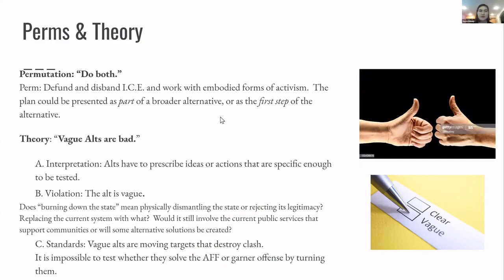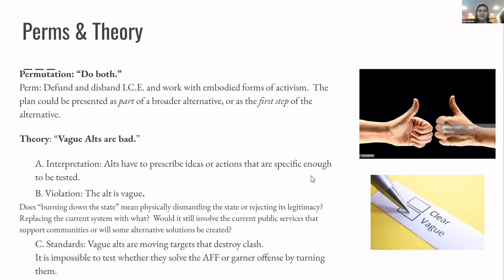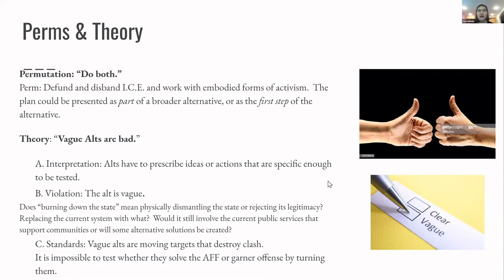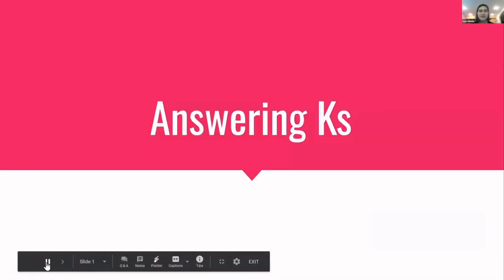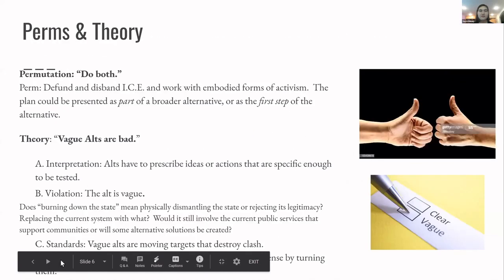As far as theory goes, this is just an example typed out of how you would run a vague alts argument. You have to have, just like with framework, you have to have an interpretation, a violation, and standards, and explain the impacts to that and why it makes it more difficult to debate if they make themselves a moving target and make it hard for you to know what they're talking about. So that was – I want to let me click.